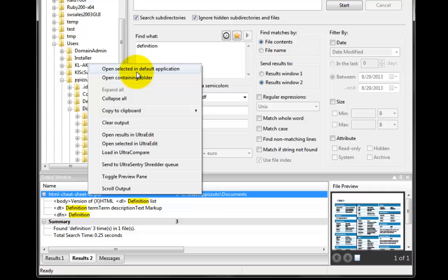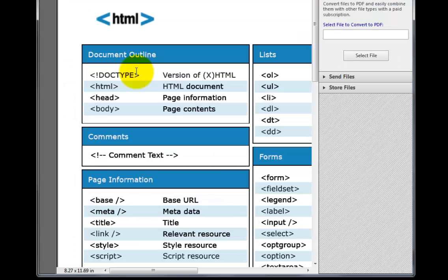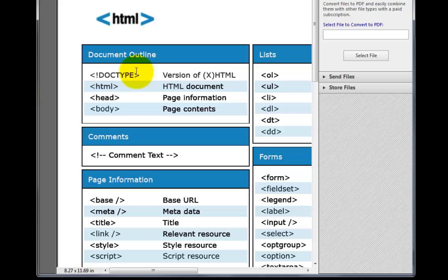So let's click the Open Selected in Default Application option. Now the PDF will open in the native PDF reader.